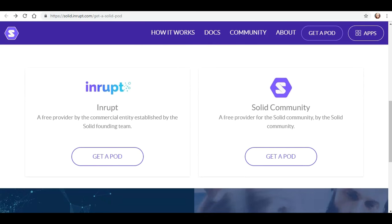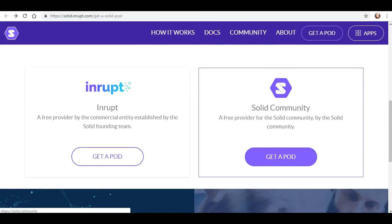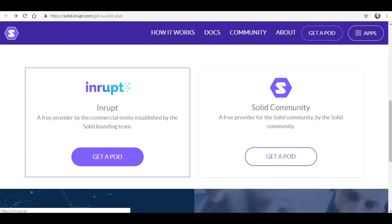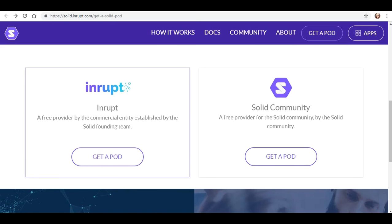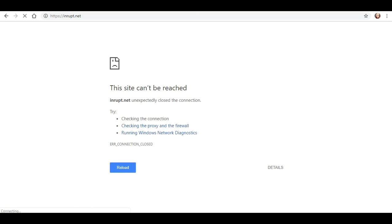In some of the previous videos, we were focusing mostly on the Solid community, and there wasn't a whole lot of functionality, not many features available. So I decided to come over here and try the INREP, the commercial entity established by the Solid founding team. And I was able to set up my own pod, and of course, as soon as I go to begin this video, I keep getting this error.